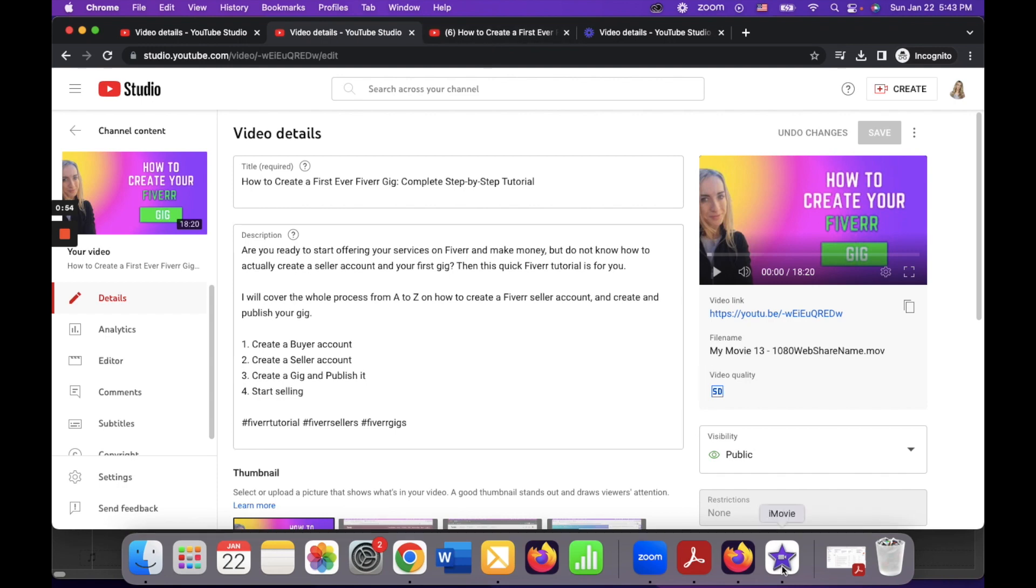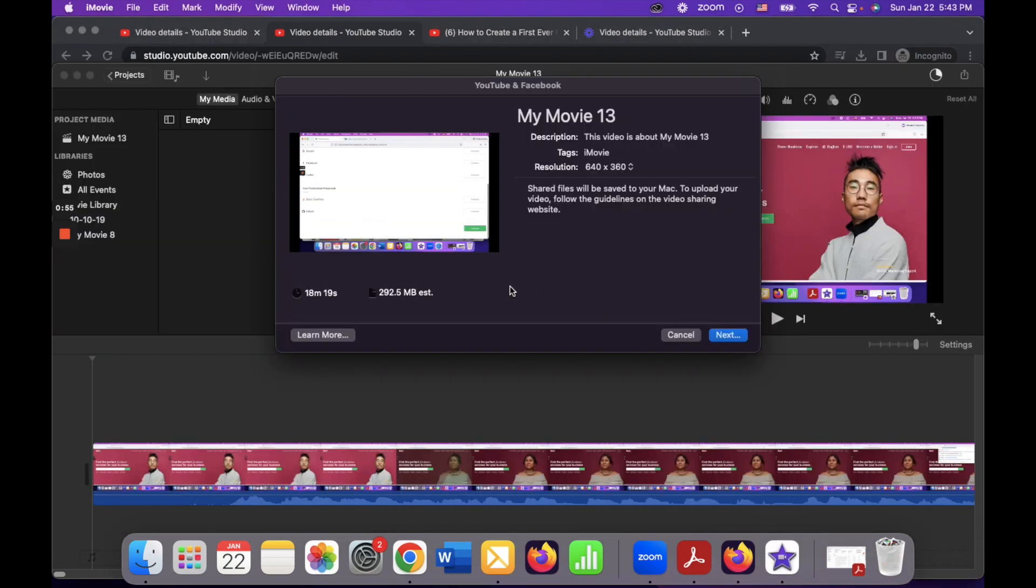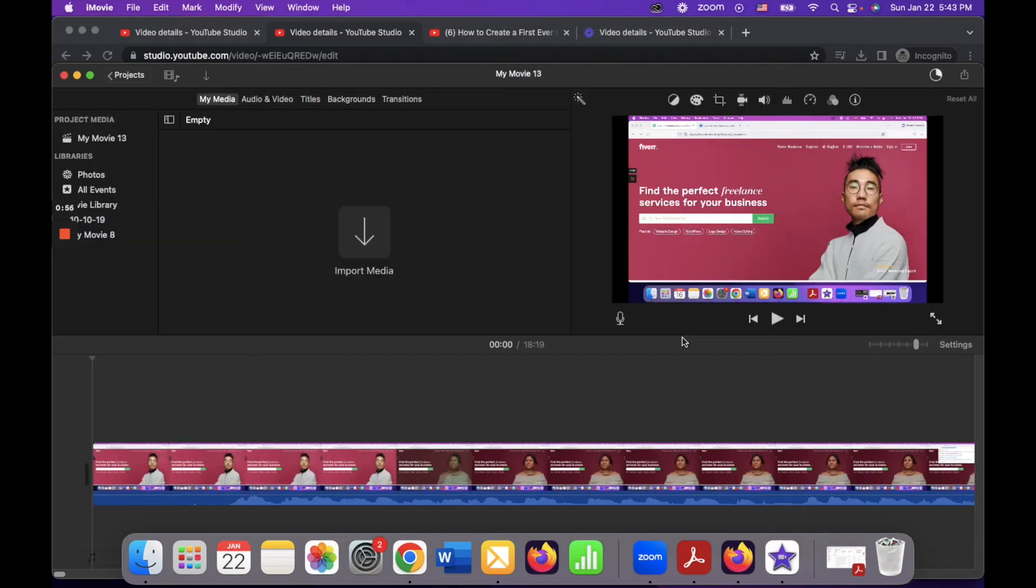So what do you need to do? You have to go to iMovie if it's your editor for your YouTube videos, and in iMovie once you're done you'll have to upload this video to YouTube, right?